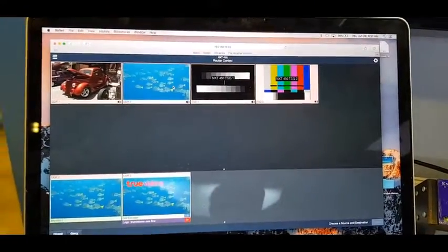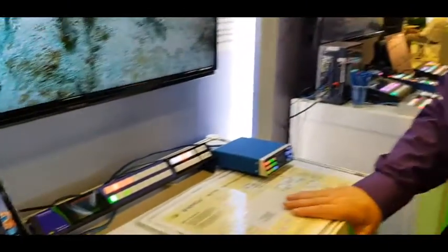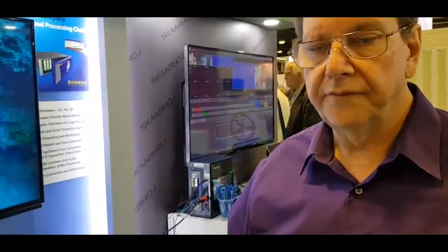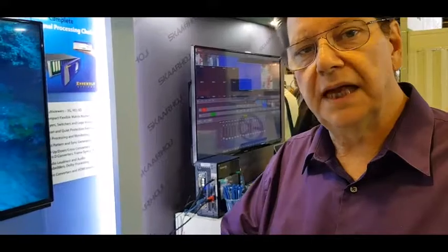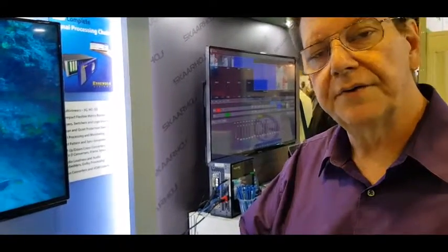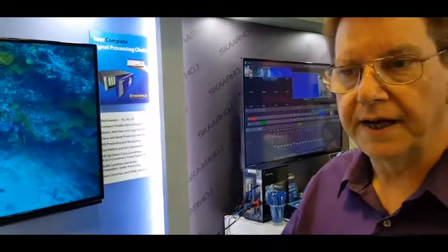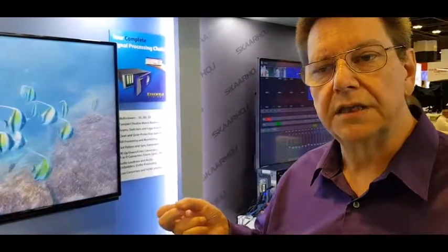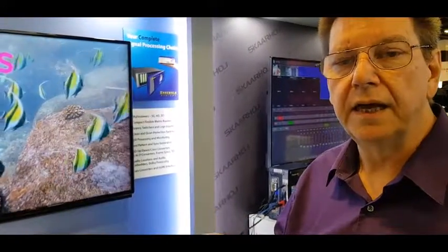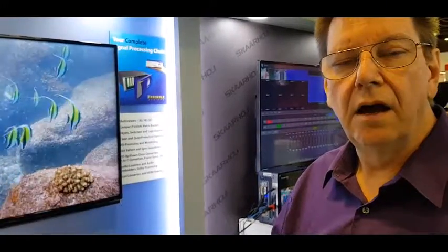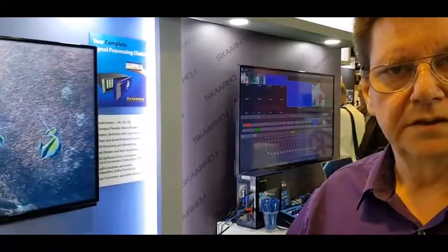This is just a small part of the product line that Ensemble offers here in Singapore through Tectel with a whole variety of products from as simple as the distribution amplifier through scan conversion, test signal and sync pulse generators, protection switches, encoding, decoding, A to D, D to A, audio embedding, disembedding, and multi-viewers.